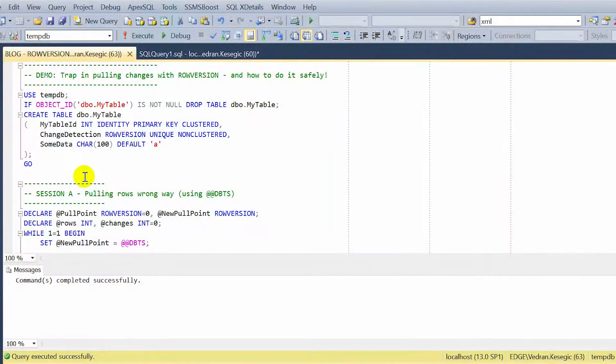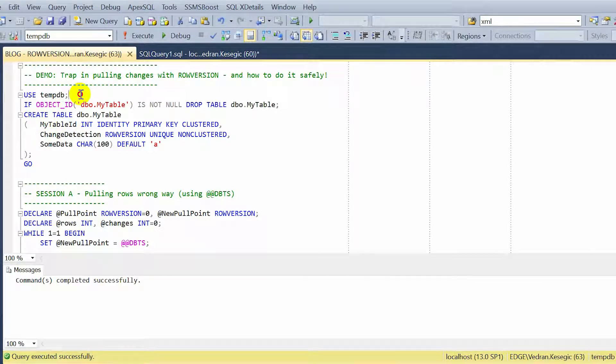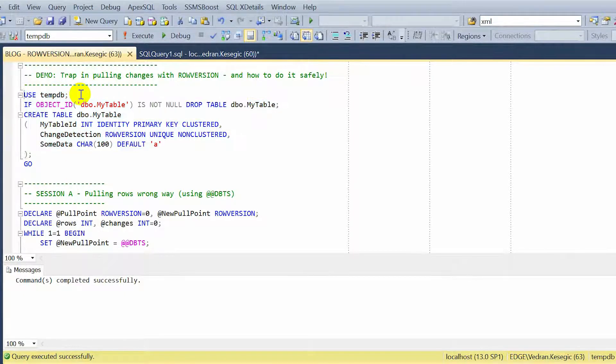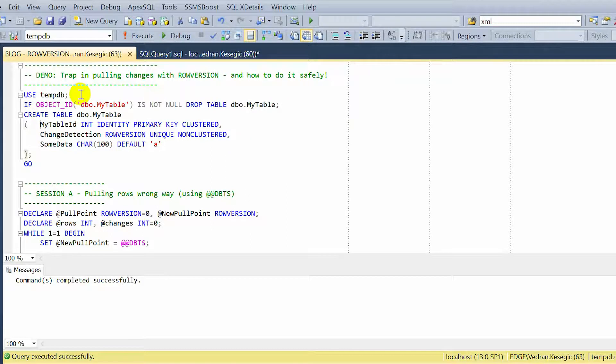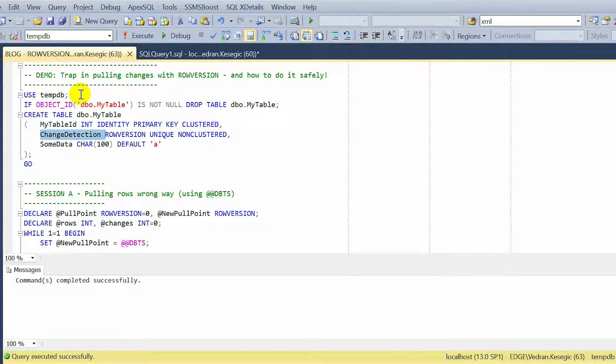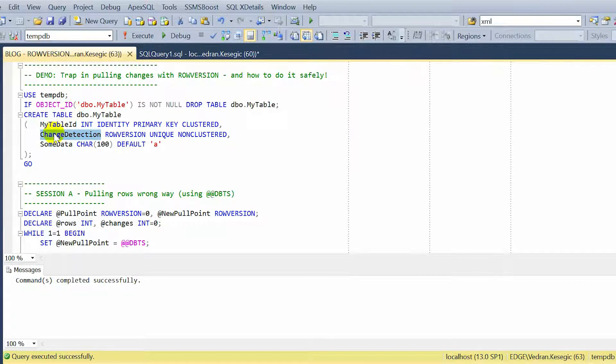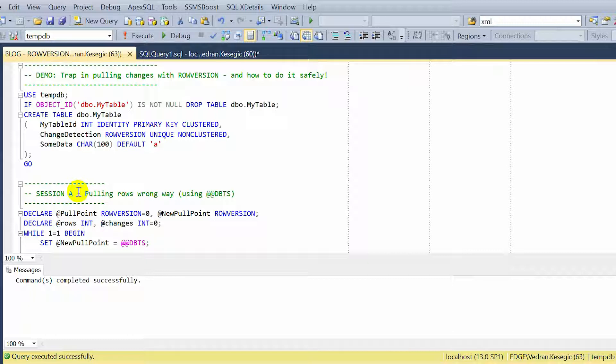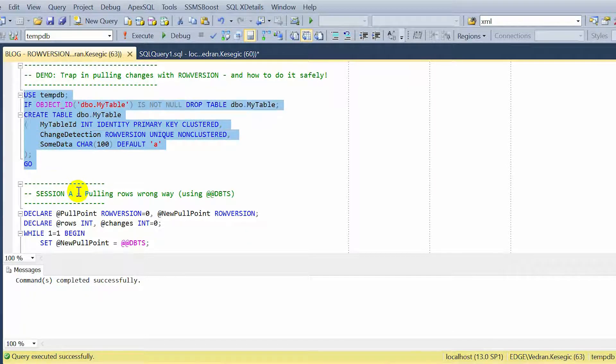Let's see. I will show you in a demo how that works. Stay tuned. Here is the demo. We will create a simple table. This table has only an identifier primary key, clustered, a row version type column to detect changes, and some data. 100 bytes character. And let's create it.